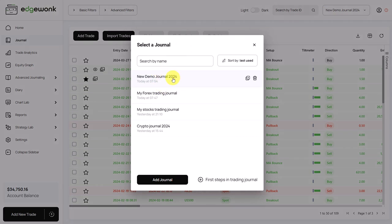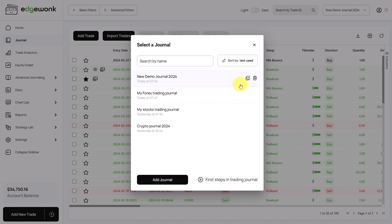So currently we are in this journal, but we have a few other ones. You can create new journals here. You can also copy existing journals and create a complete clone.